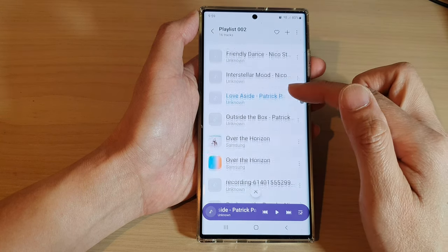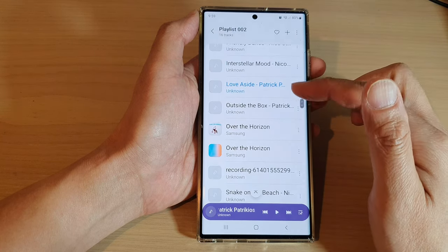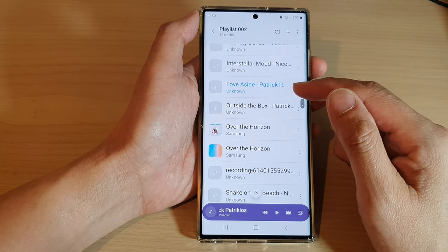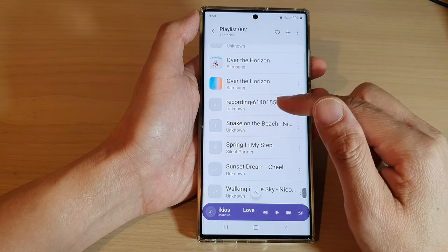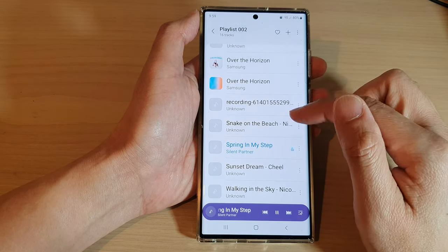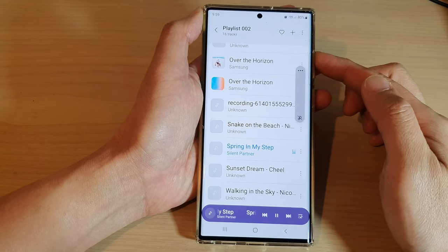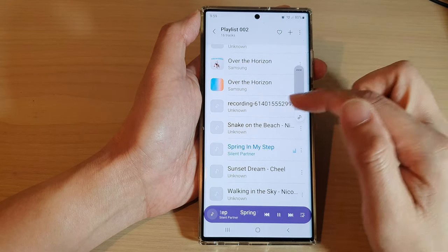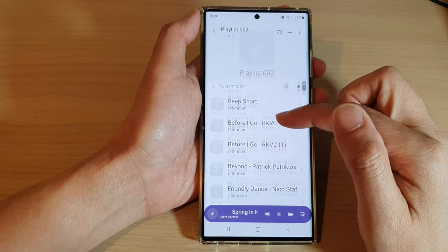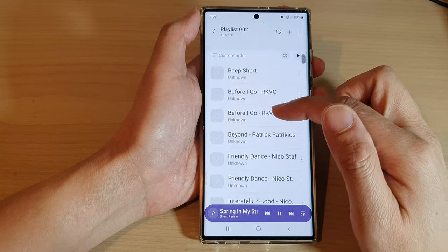So after you have added music to the list, you can proceed to play the music. We can press on the Play button to play music from the list.